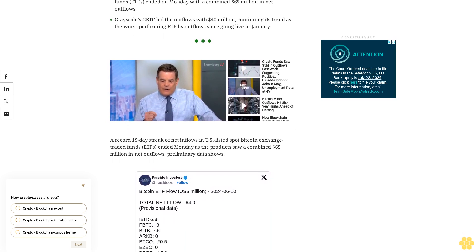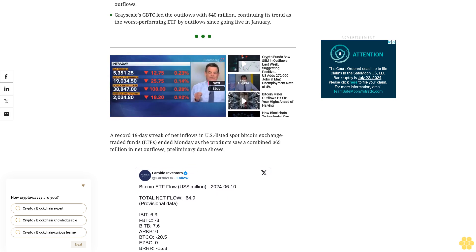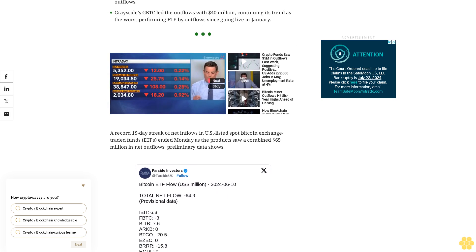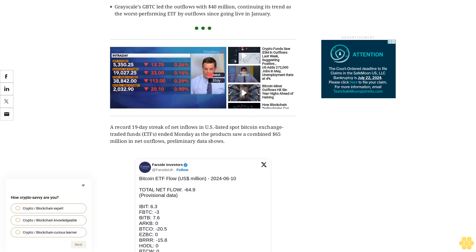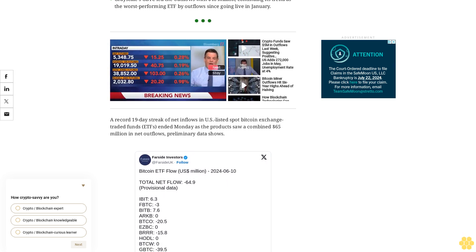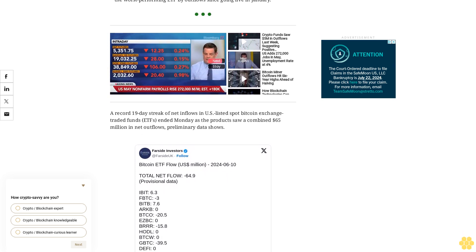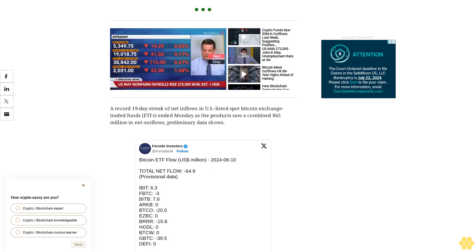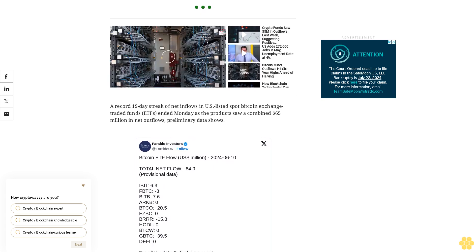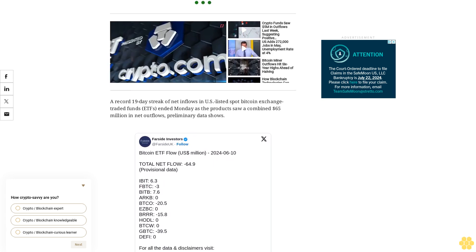Invesco and Galaxy Digital's BTCO saw net outflows of $20 million. Valkyrie's BRRR ETF racked net outflows of $16 million. Fidelity's FBTC saw $3 million in net outflows in its first negative flow since early May, the Block reported.